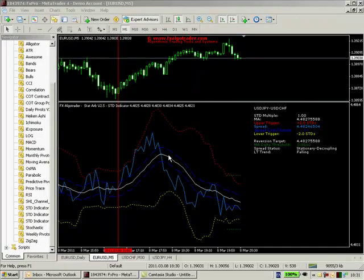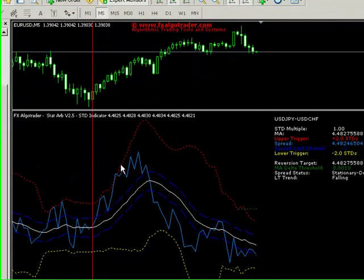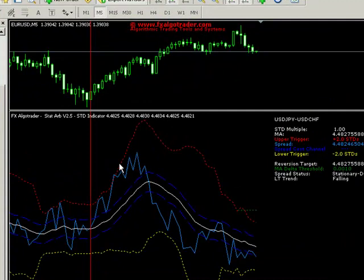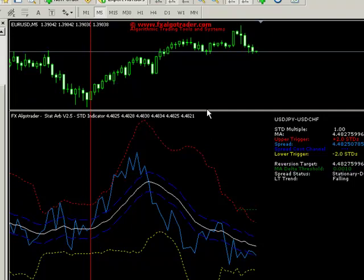Hi traders, welcome to the STATARB version 2.5 introduction. We've just discussed the STD indicator — I've given you an overview in the previous intro video. What we're going to do now is run through the ARB engine itself.